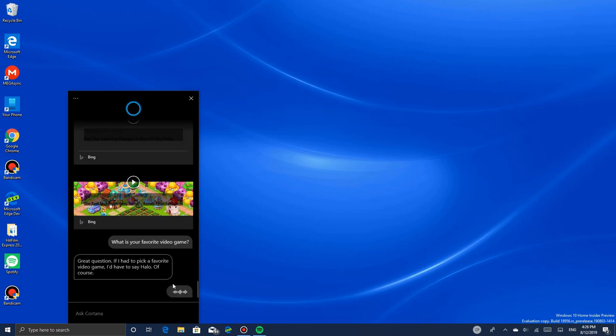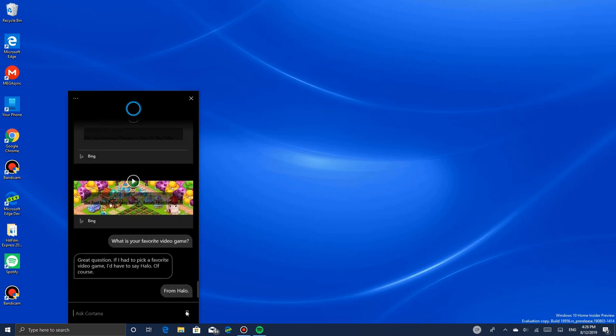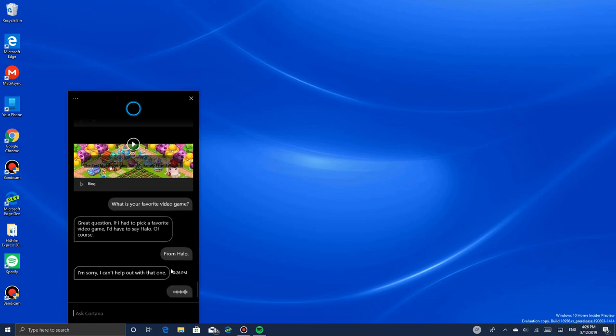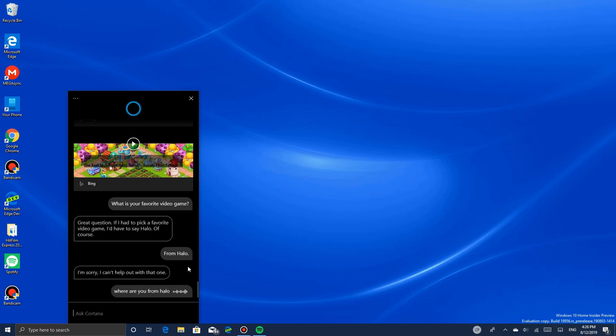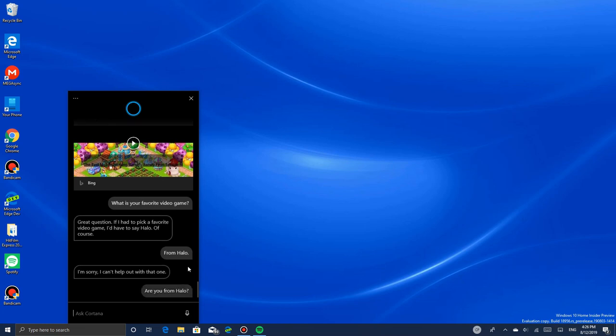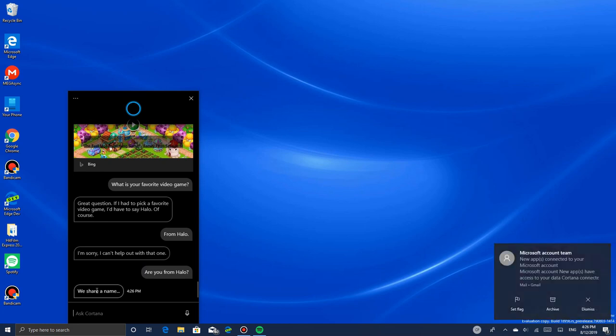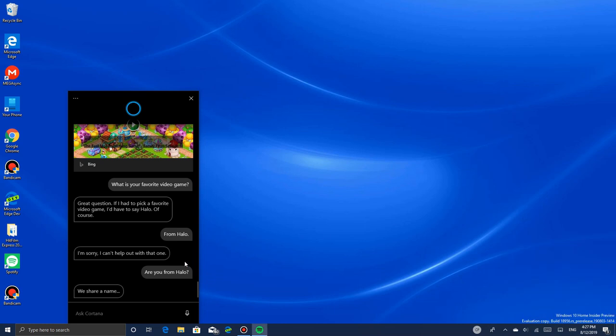Are you from Halo? We share a name. She shares a name from Halo. It's a video game that I've heard of. I know there's Halo 4 and Halo 5. There's Cortana and Master Chief, and Cortana speaks with a robotic voice. The voice is Jen Taylor - that's the voice of Cortana.